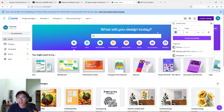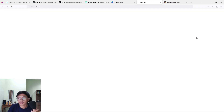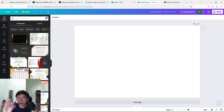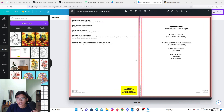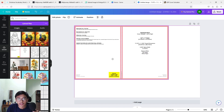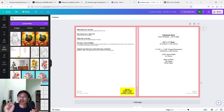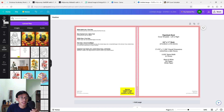Now go back to Canva, press 'Create a New Design,' press 'Custom Size,' and enter the details: width 17.475 inches, height 11.25 inches. Press 'Create a New Design' and it will give us a full blank page. Now upload the KDP template image we downloaded so we can use it as a guide. Resize it to the full extent — perfect, it fits perfectly. This is our template for our book cover.